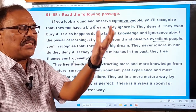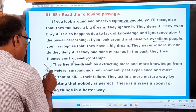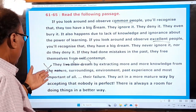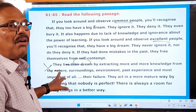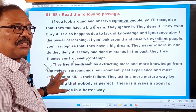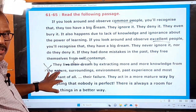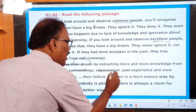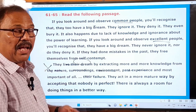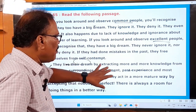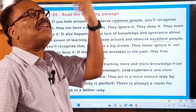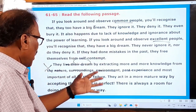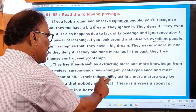Excellent people obtain and learn more and more knowledge from nature, surroundings, environment, past experience, and failure — so that is a great thing. That's why they prosper tremendously in their life. You too should take lessons from your past experience, from your failures, from your surroundings. They act in a more mature way by accepting that nobody is perfect — they know pretty well that there is nobody in this entire world who is perfect.